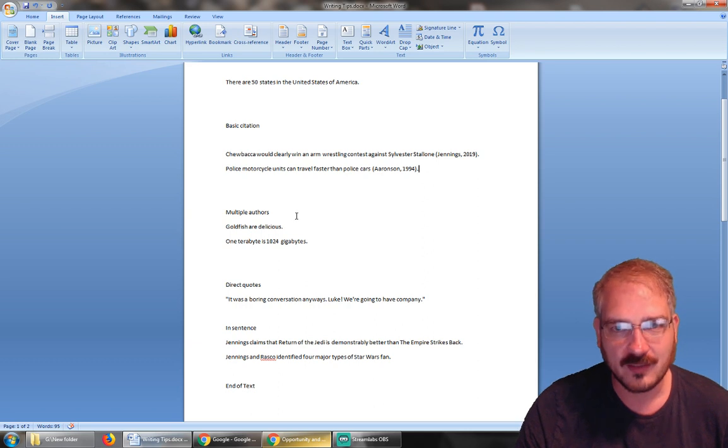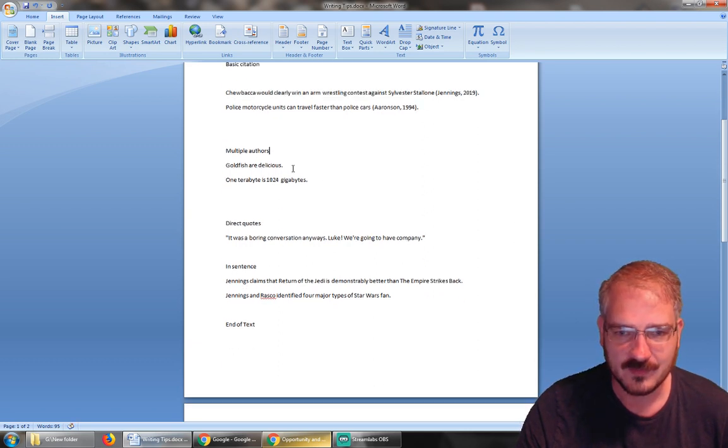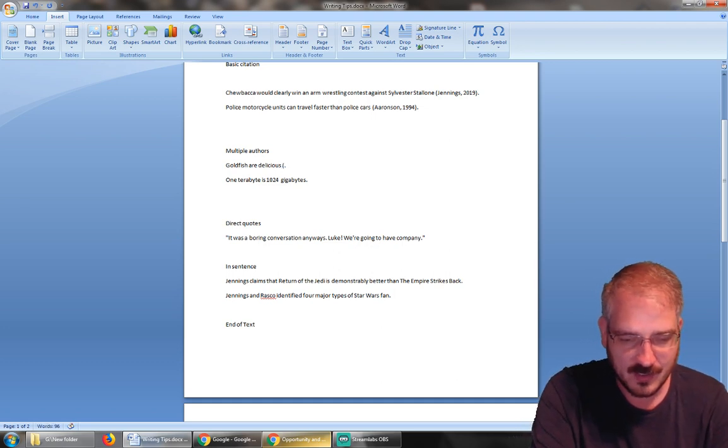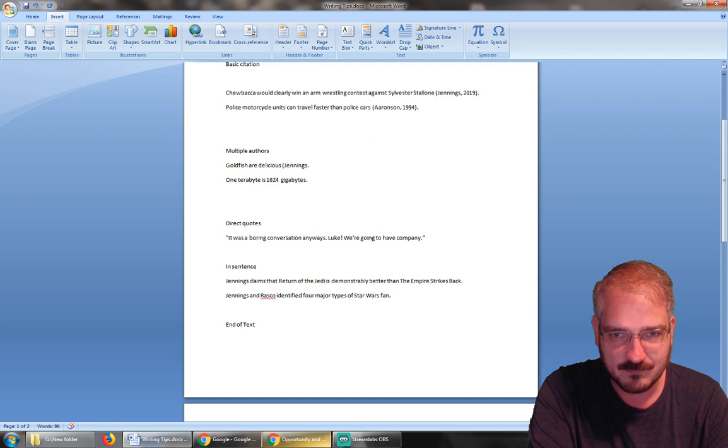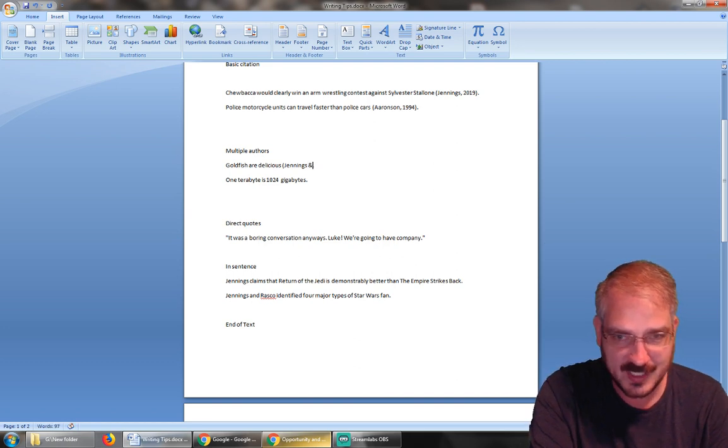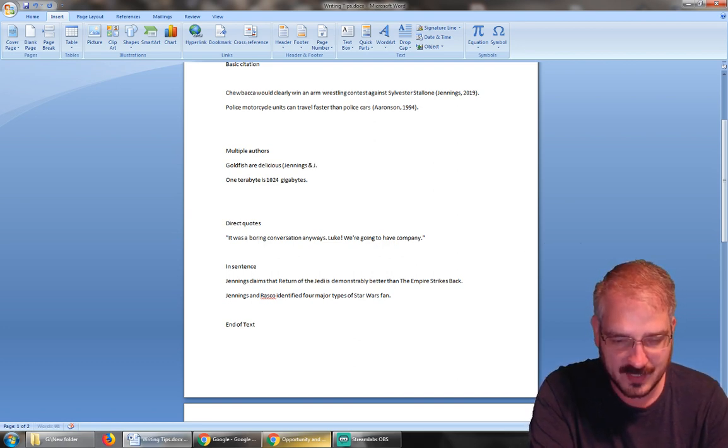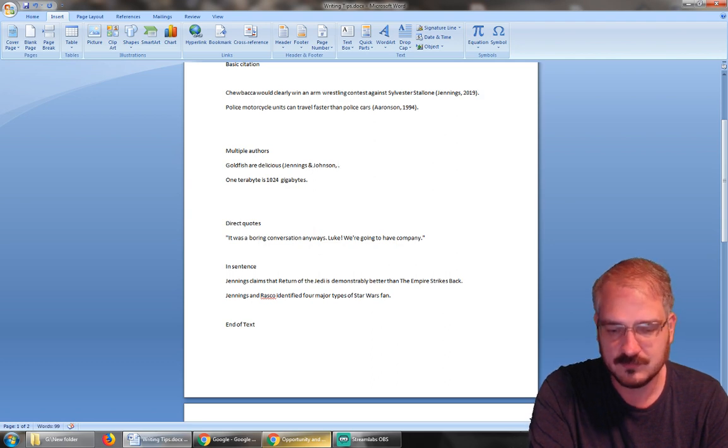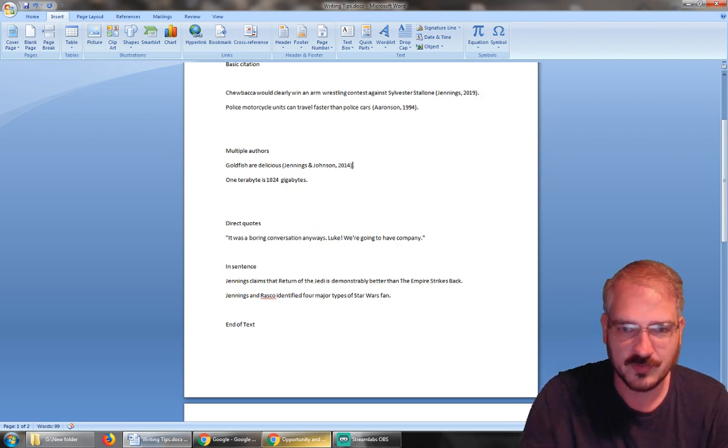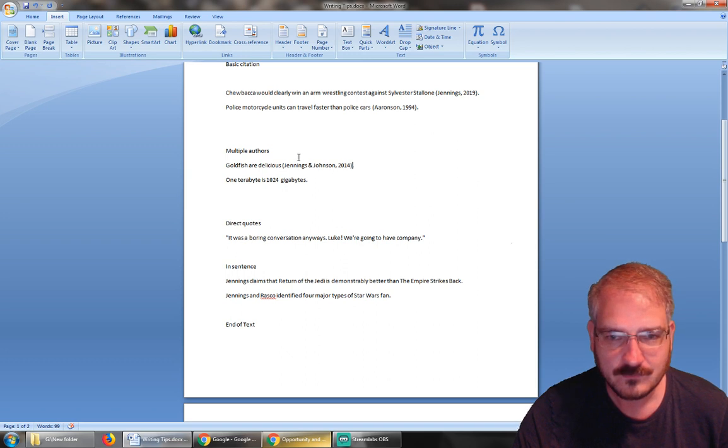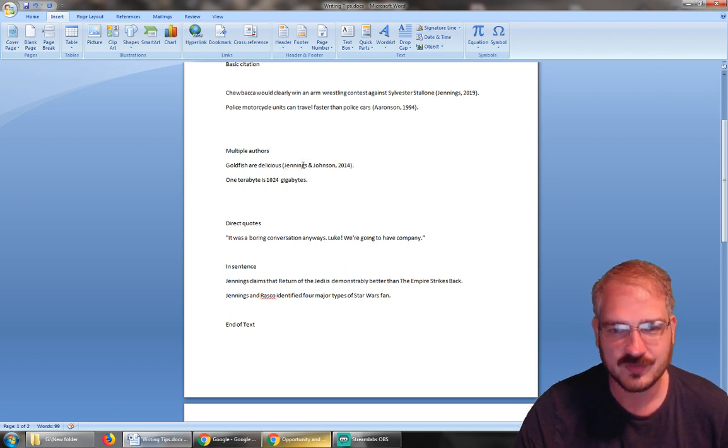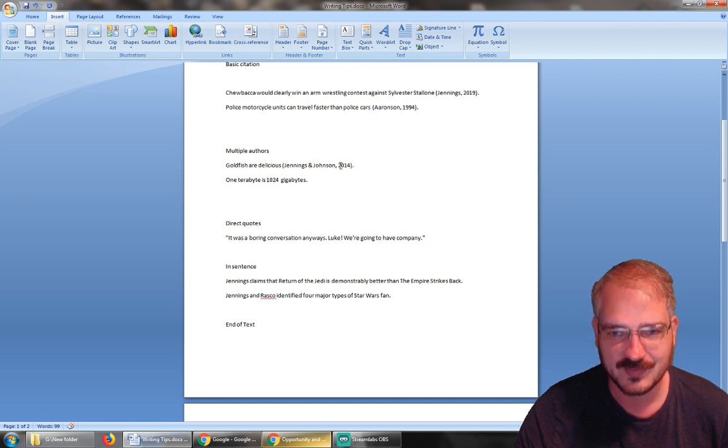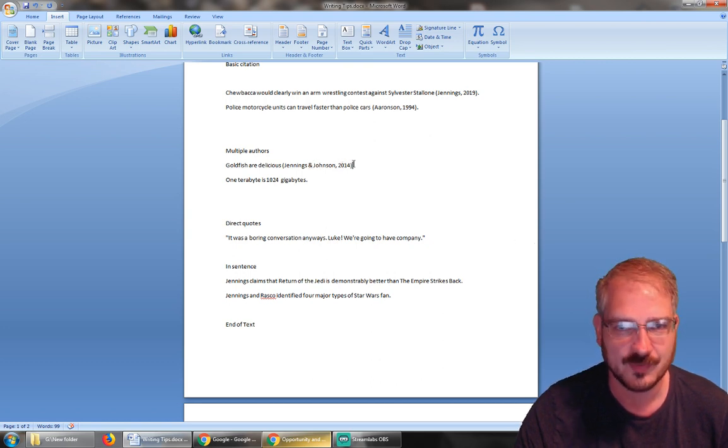If there are multiple authors, what we have to do is—it looks the exact same to start—you just do first author's last name, ampersand, second author's last name, comma, year, close parentheses. So with two authors, it's just last name ampersand second last name, comma, year. Super simple.